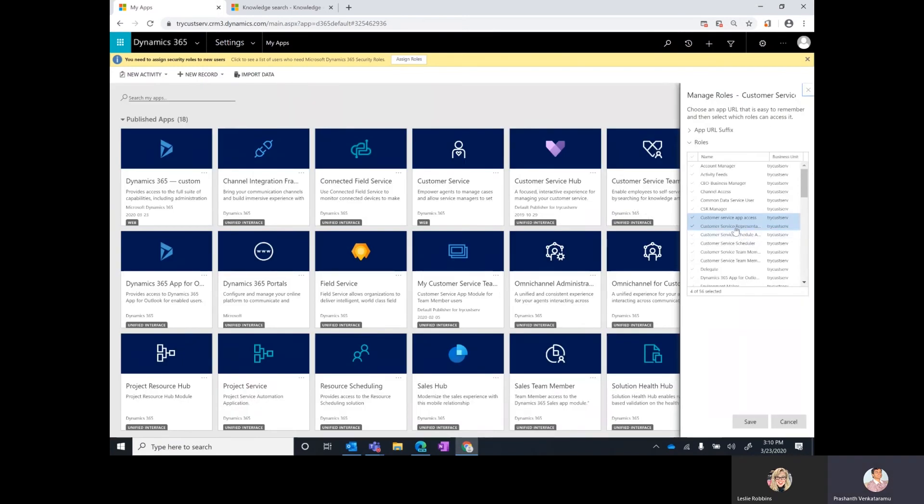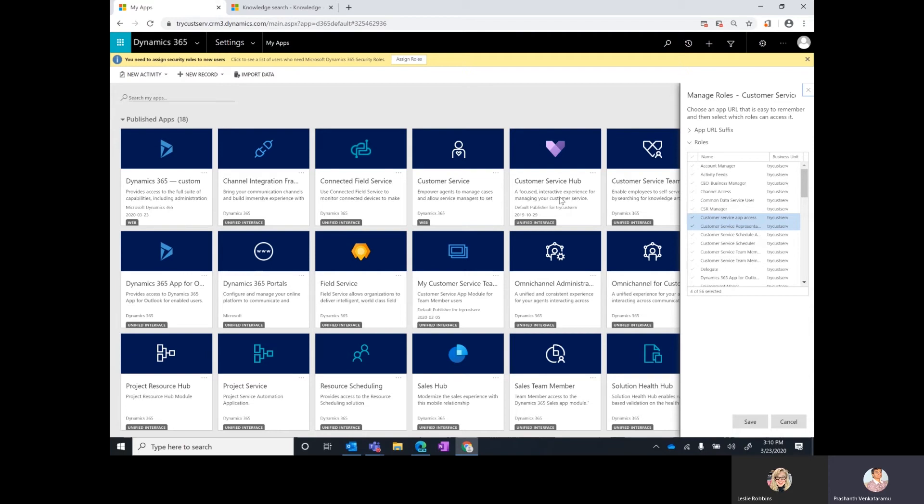It is assigned to the customer service app access role. So if you have users in your org who are assigned to the customer service app access role, they will also start seeing the customer service hub app module in the app picker.